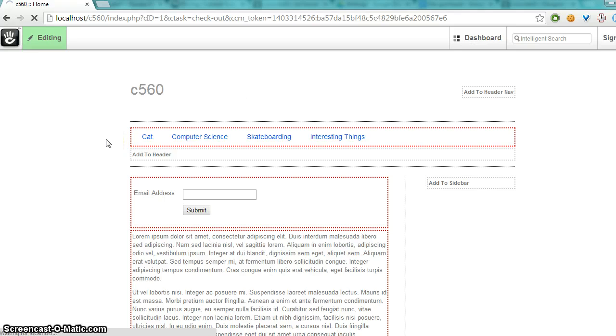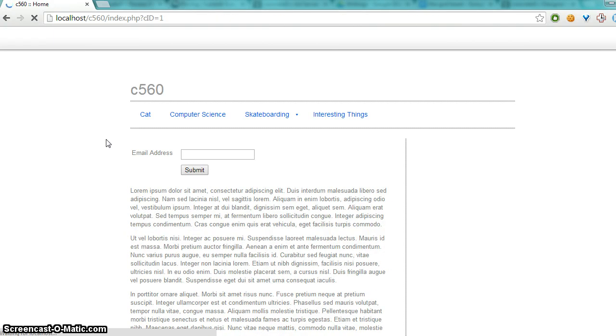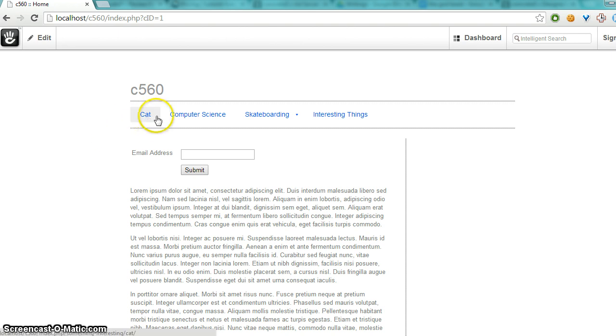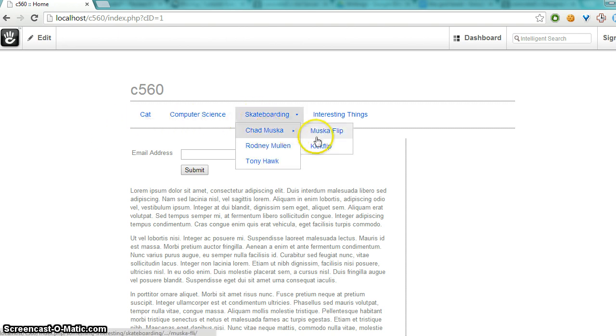Alright, so it's only showing the pages that are underneath the hobbies page on the sitemap. And it's in blue.